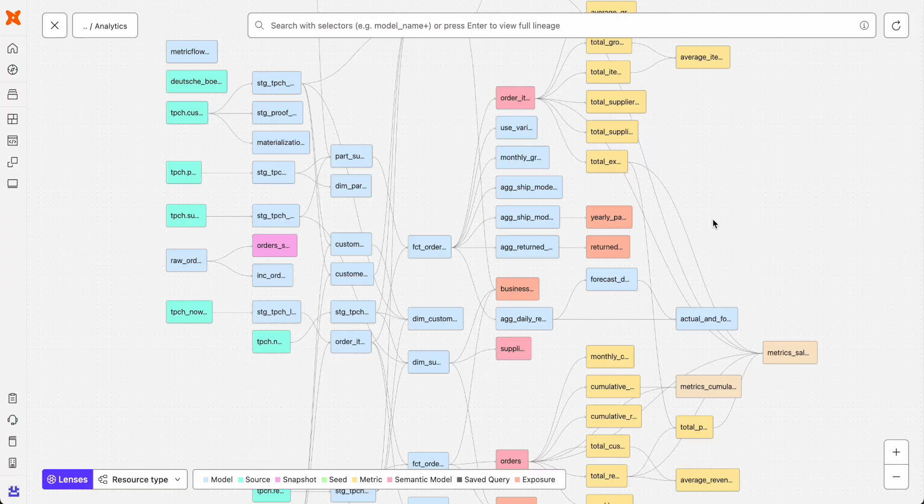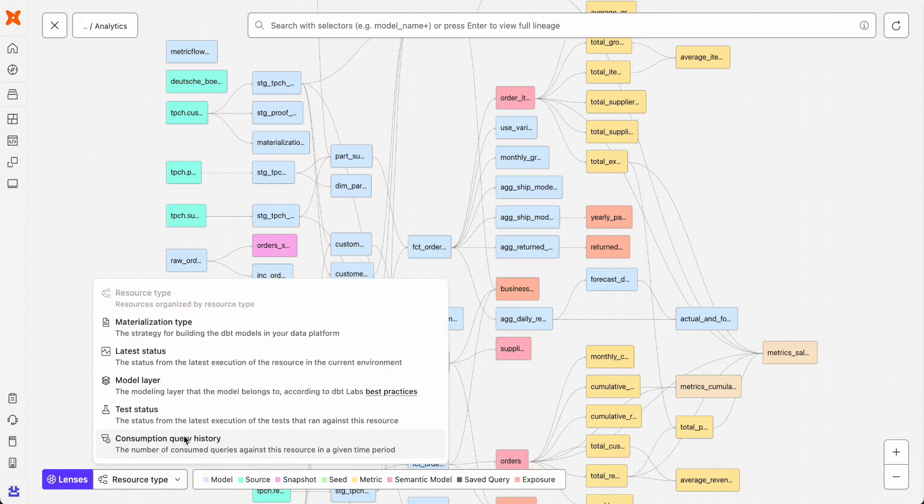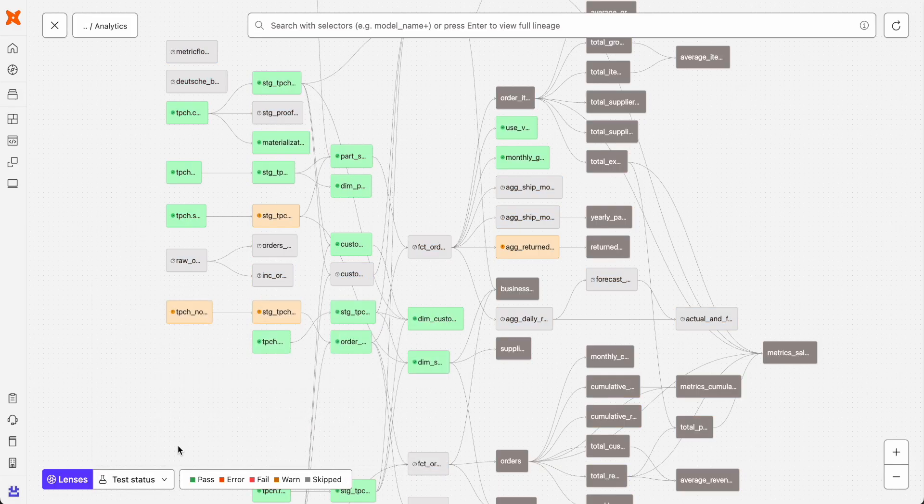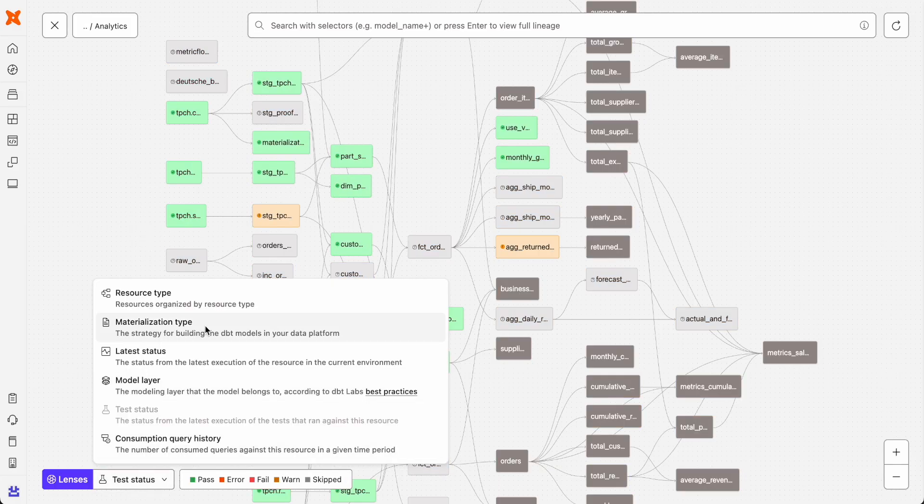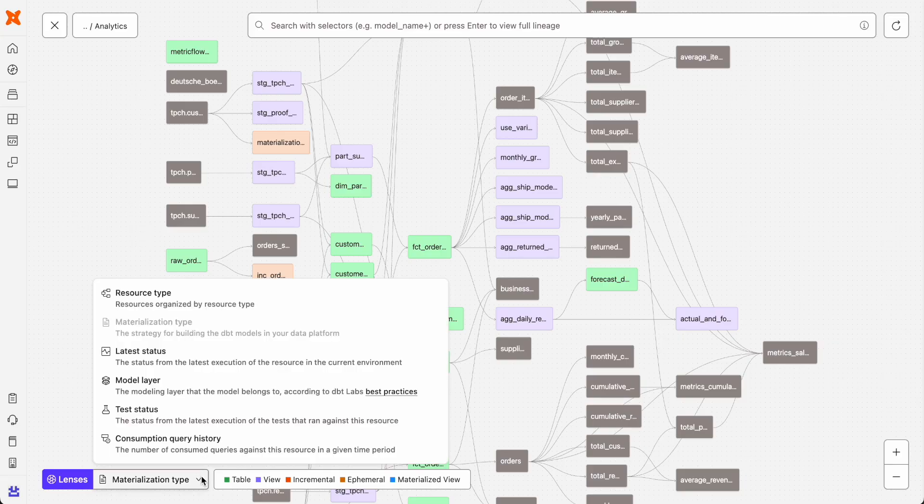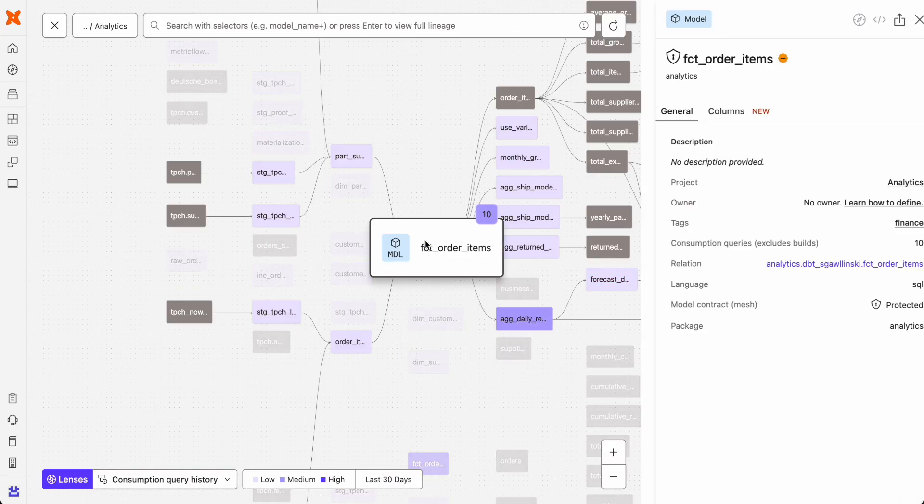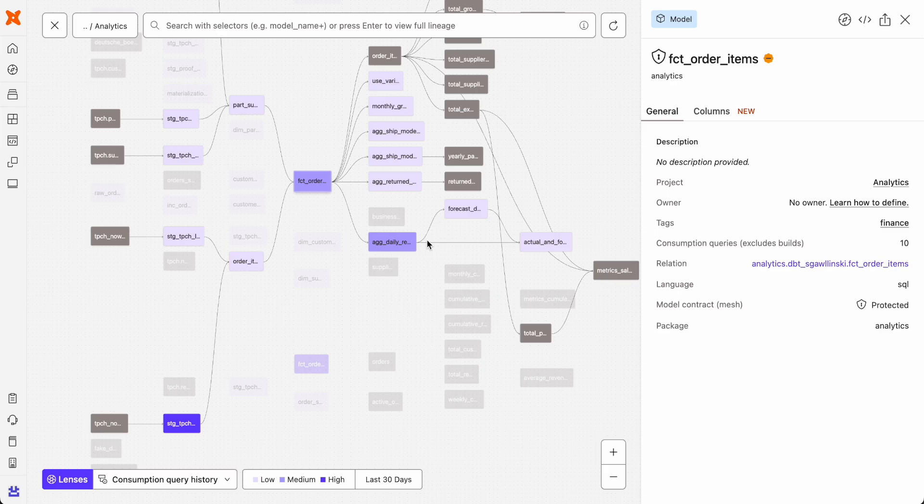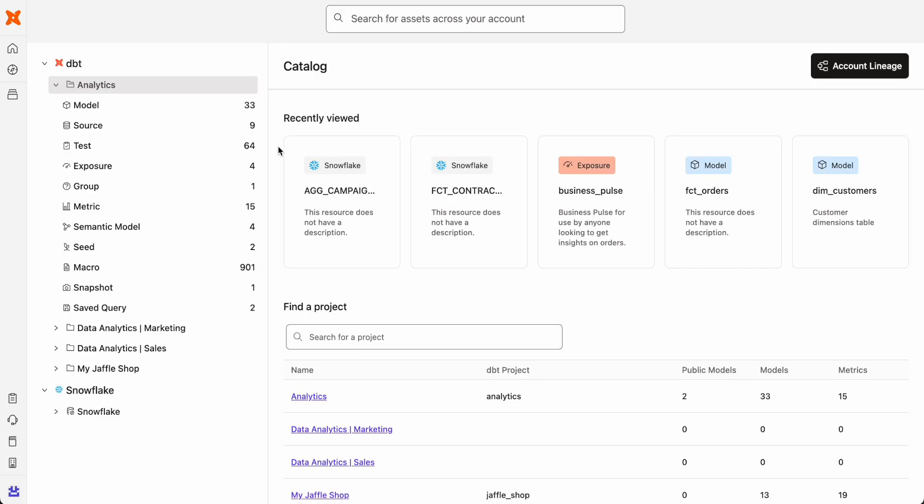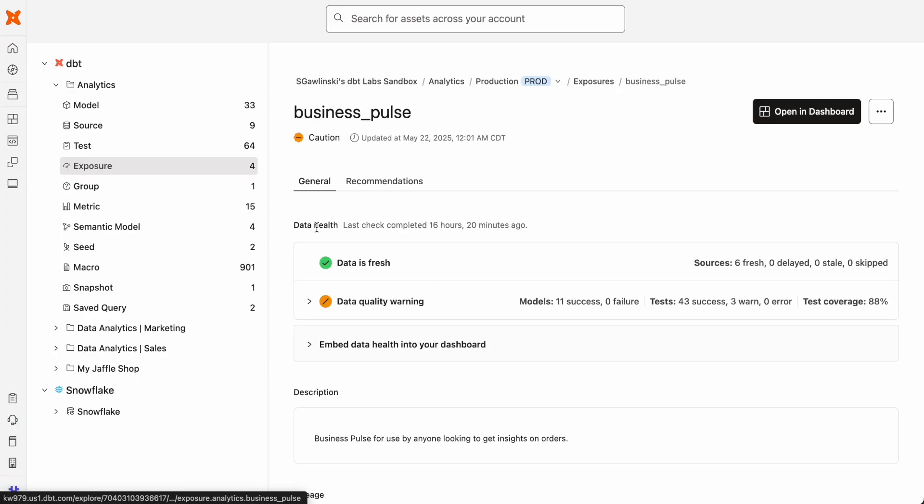Interactive lineage graphs illustrate data flow and relationships between resources, while lenses make it easy to filter and explore project metadata such as test status, materialization types, and consumption query history. To understand how your data is used beyond dbt, exposures provide visibility into downstream tools like Tableau dashboards, analytics applications, or notebooks.